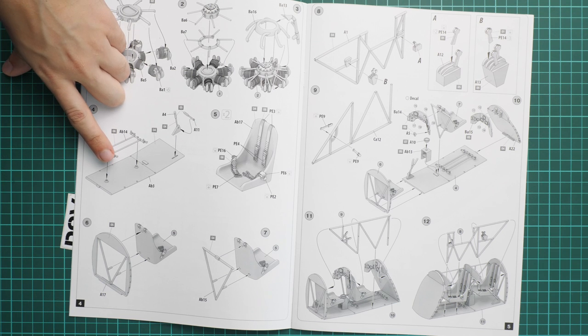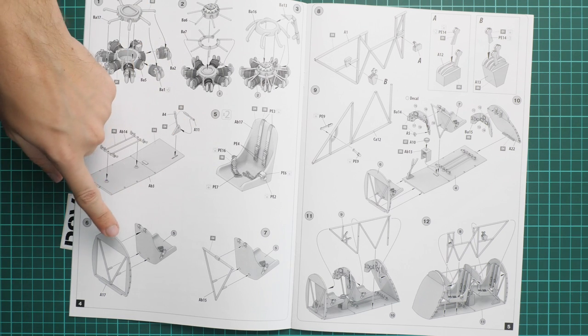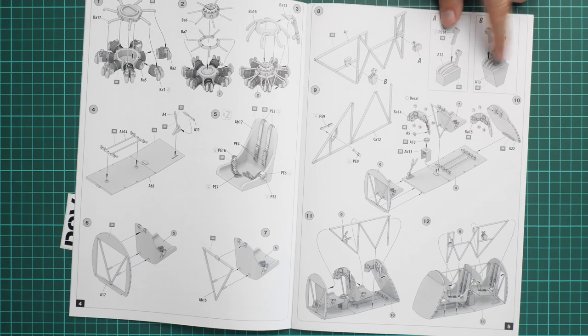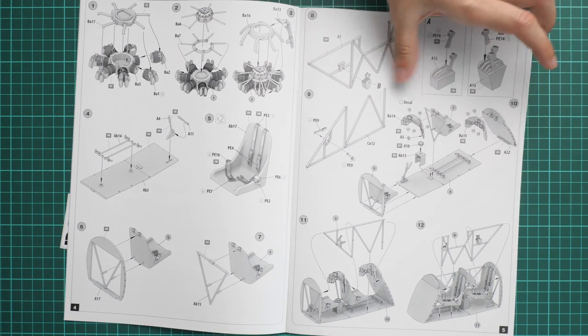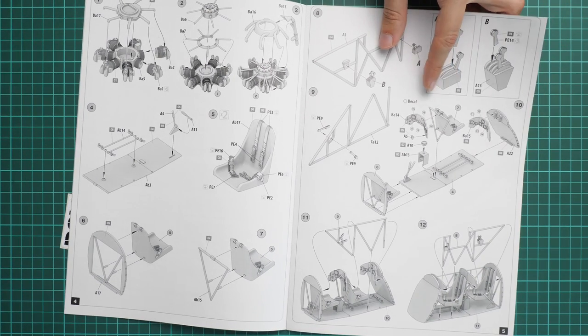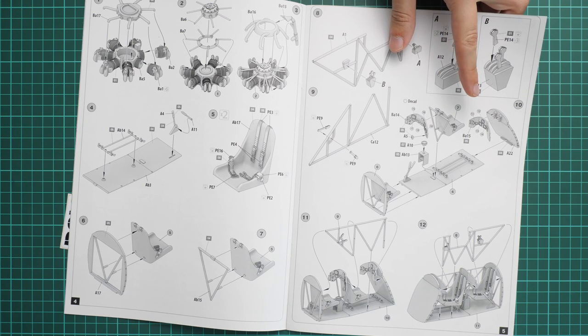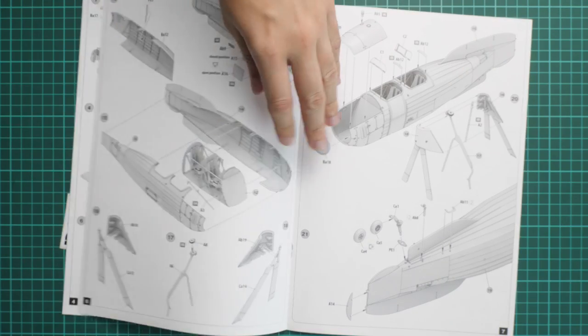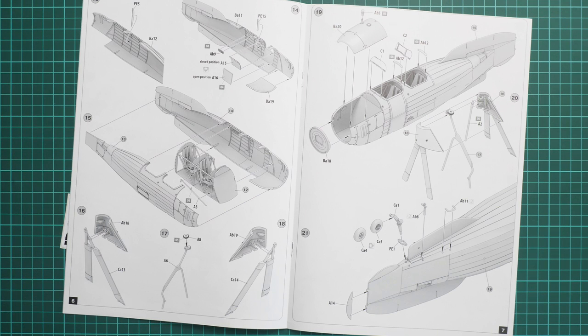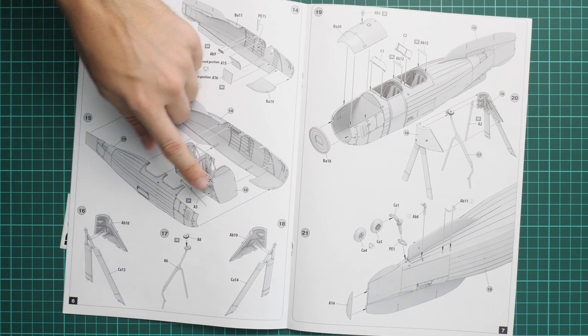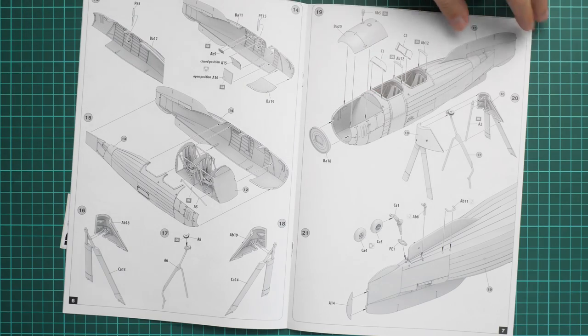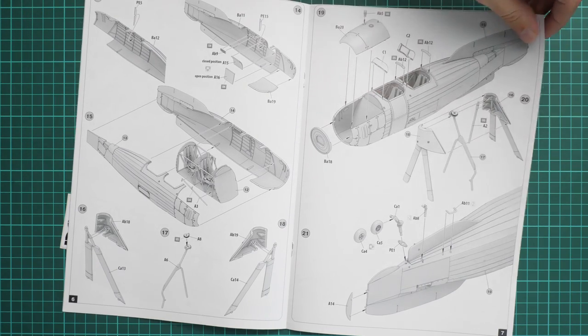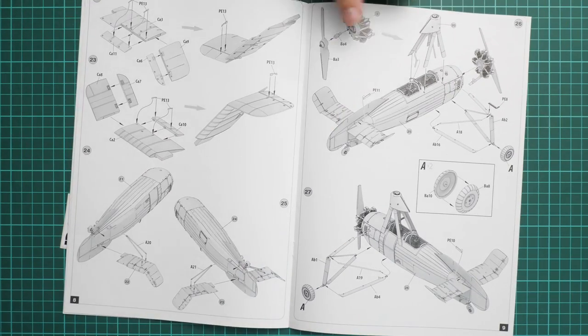Then we go on with the cockpit. Here we have the interior floor, then we continue with pilot seats and bulkheads. Here we have various control elements and also cockpit walls, and then all this stuff gets together into a separate subassembly which will be inserted between the fuselage halves as you can see here.